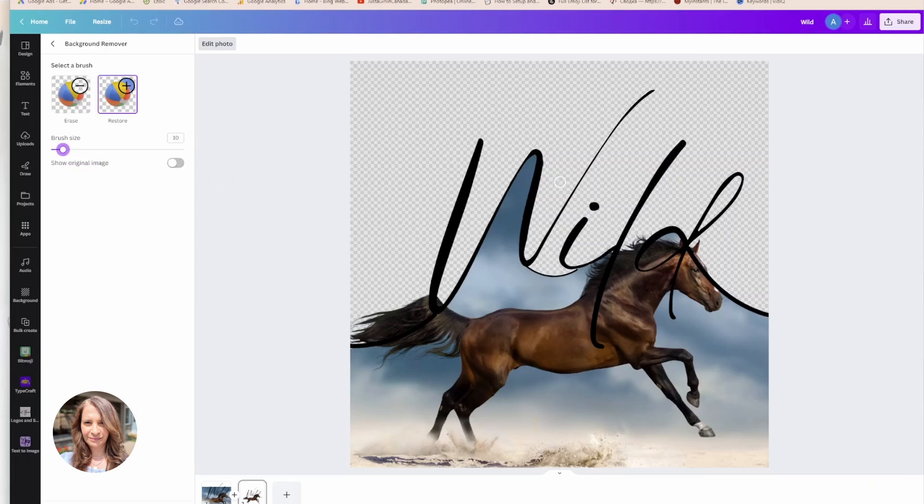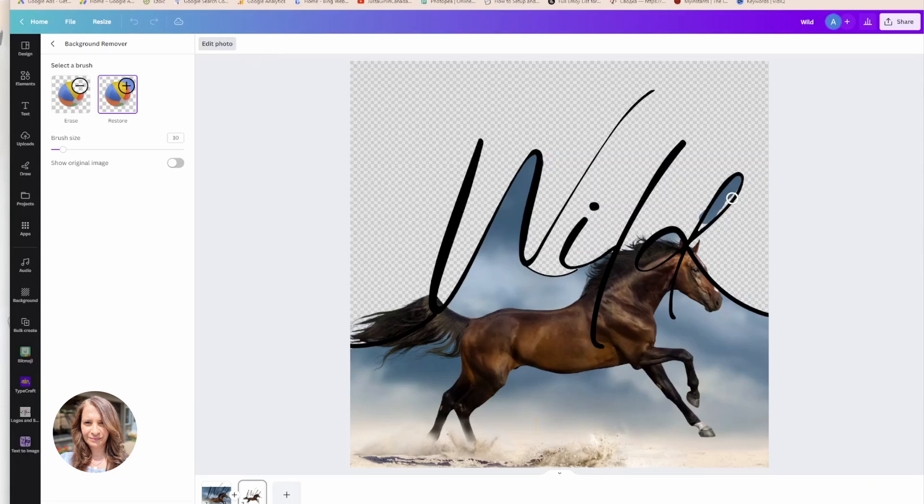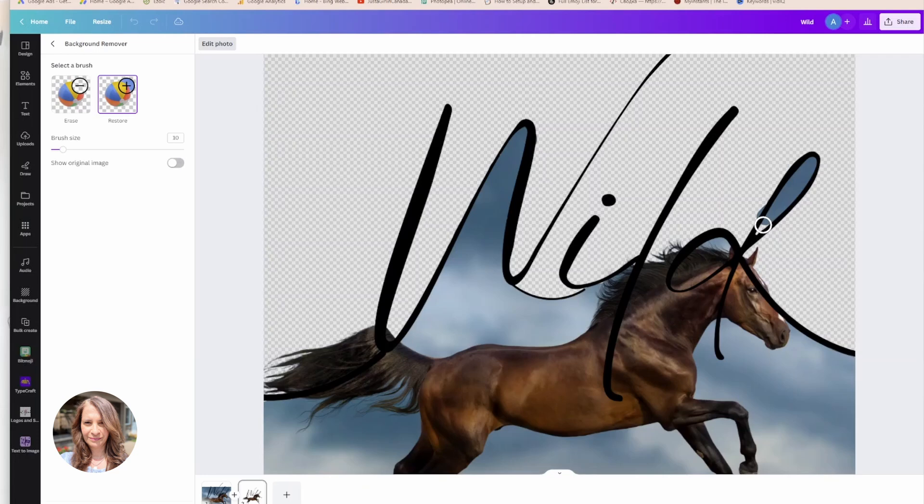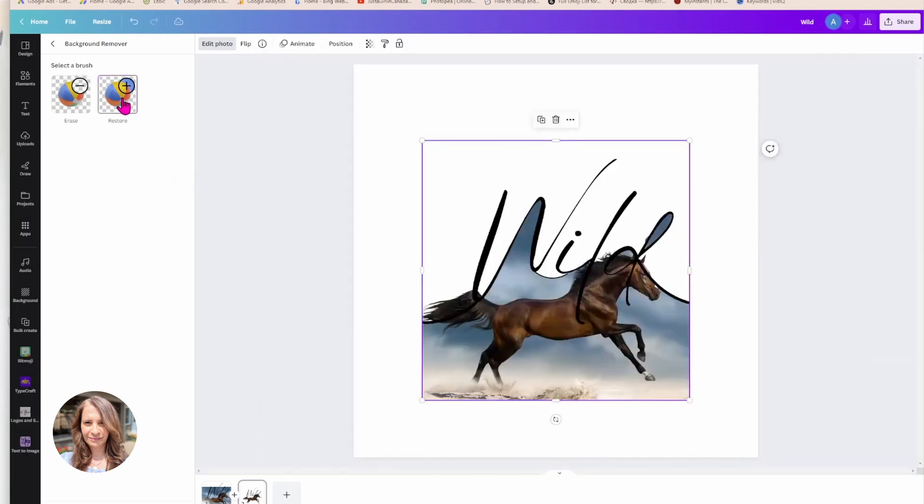I'm just gonna make my brush size a little smaller. I'm just gonna come in and erase.